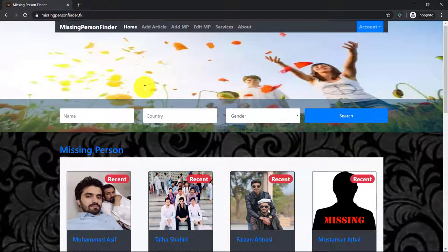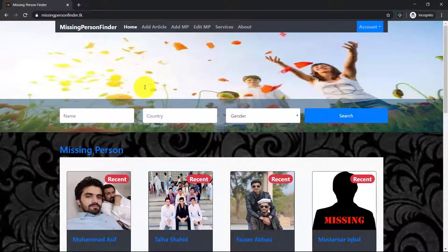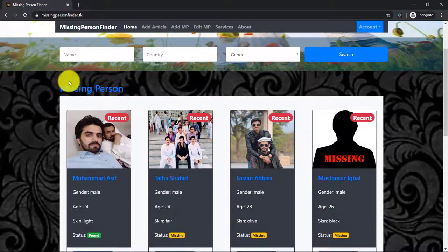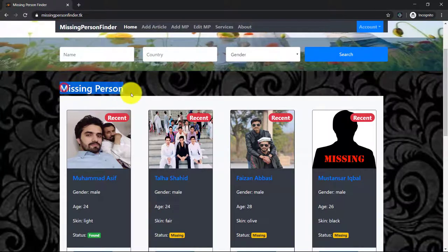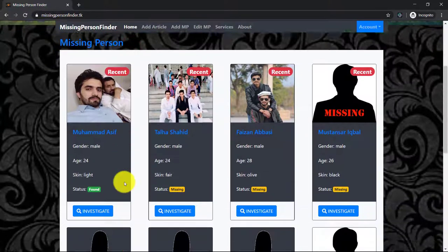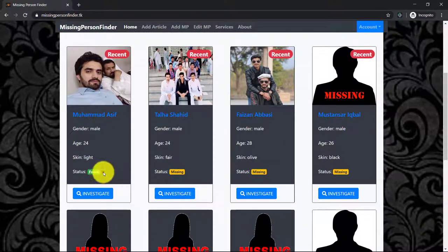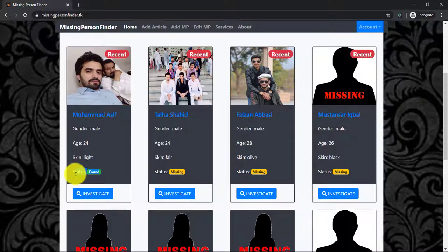Here is the list of missing persons and this is their current status.